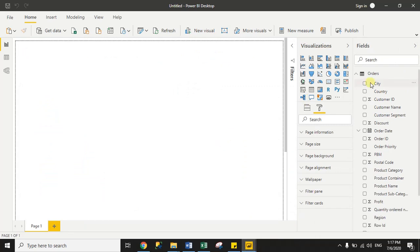This is my Power BI blank report page and 'orders' is my dataset. We will complete this activity in two parts: first, we will assign a unique index to each row, and second, we will create one duplicate dataset and then unpivot the columns for region, product category, and product subcategory.